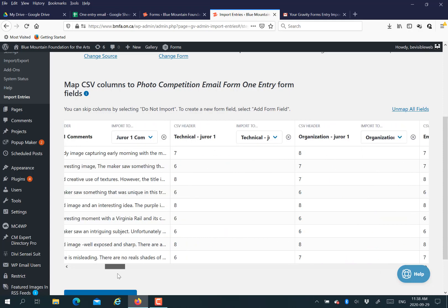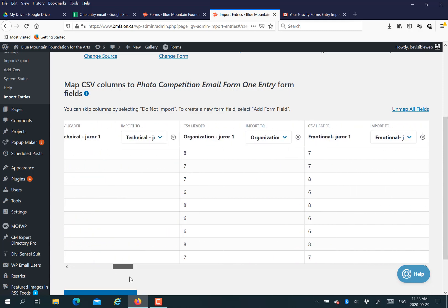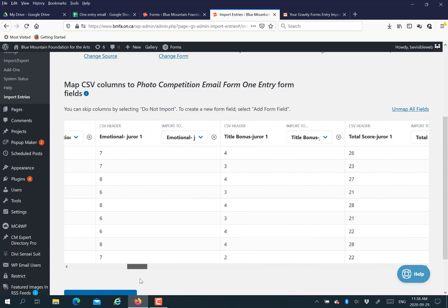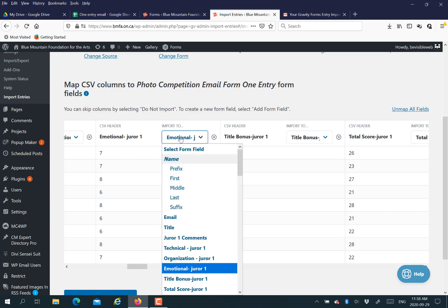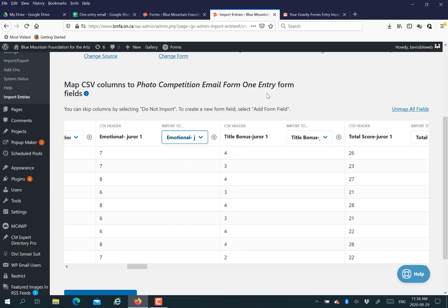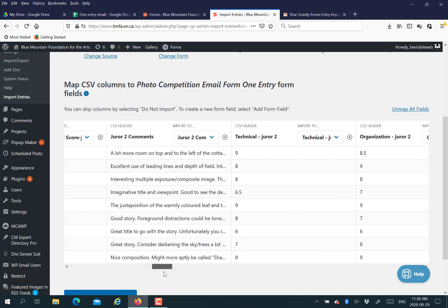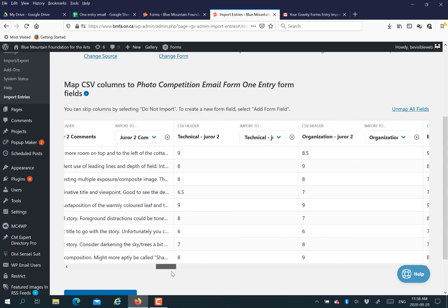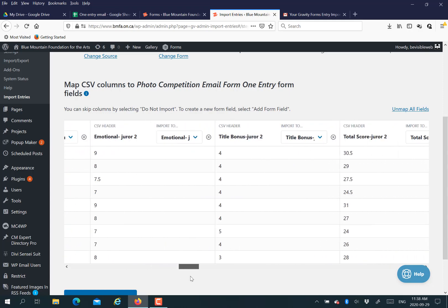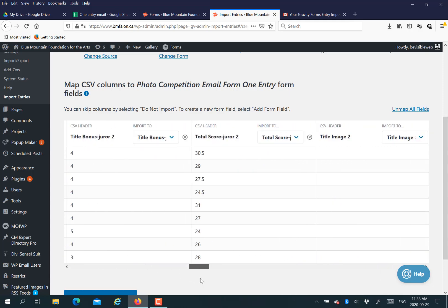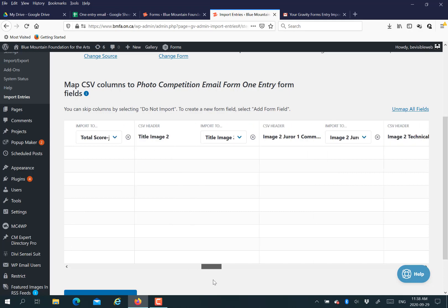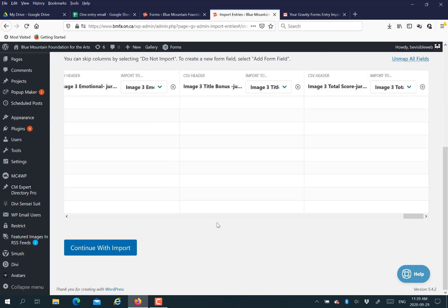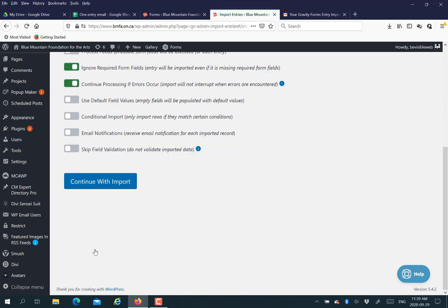It's saying, hey, we saw first name. Do you want to map that to the first name column from your spreadsheet? Sometimes it doesn't know because if your labels aren't very close, then it will ask you to map, choose which field you want to map it to.